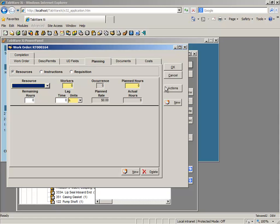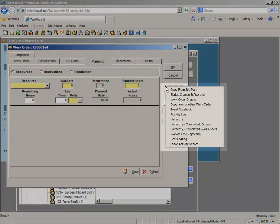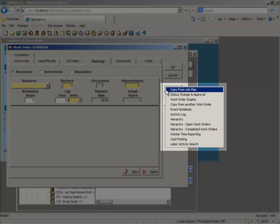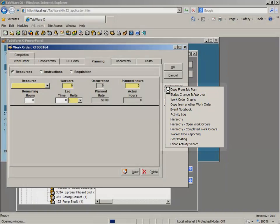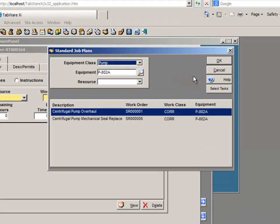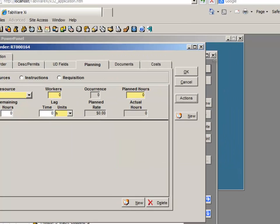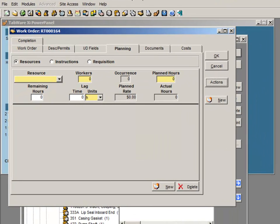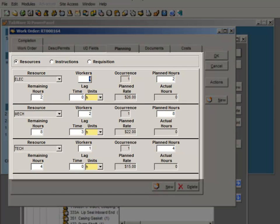To increase planning efficiency, Tabware features standard job plans. All planning information is copied directly to the new work order.